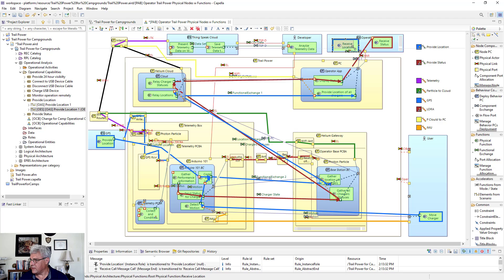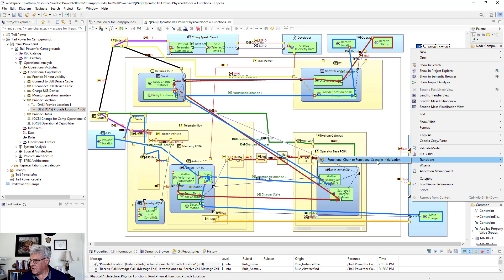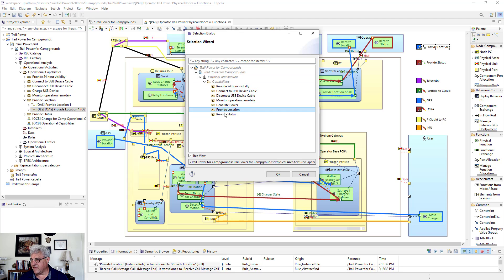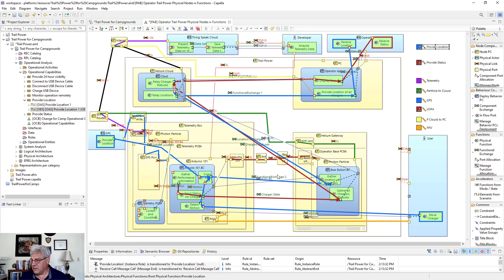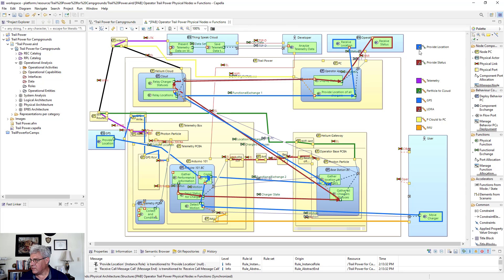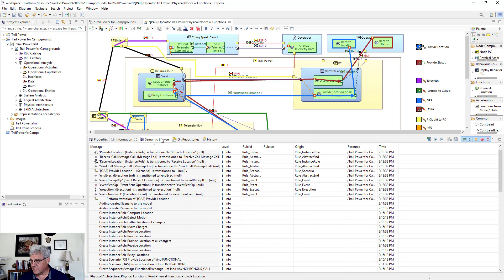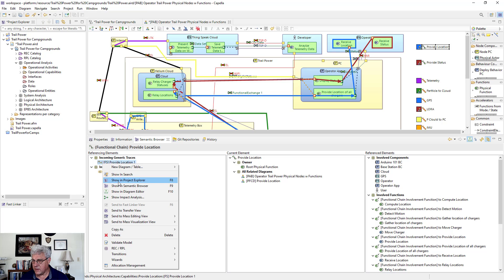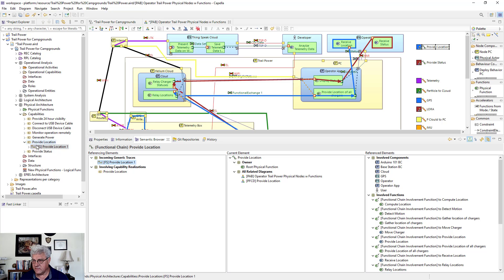With receive location visible for the operator, I go through the whole process again: transition functional chain to functional scenario initialization, connecting it to the physical architecture capability for provide location. The result may not be immediately visible. Using the semantic browser, clicking on provide location shows an incoming generic trace for the functional chain. Using 'Show in Project Explorer' reveals it underneath the capability.